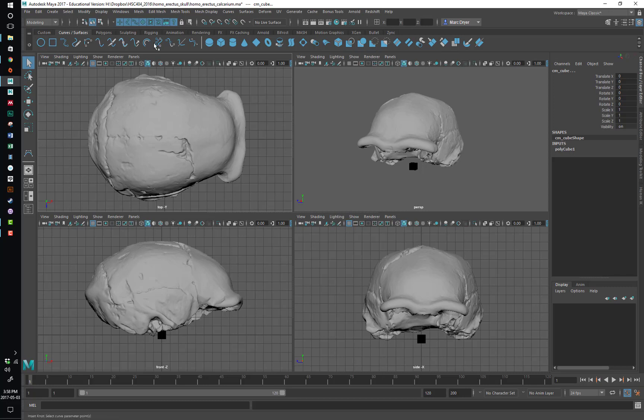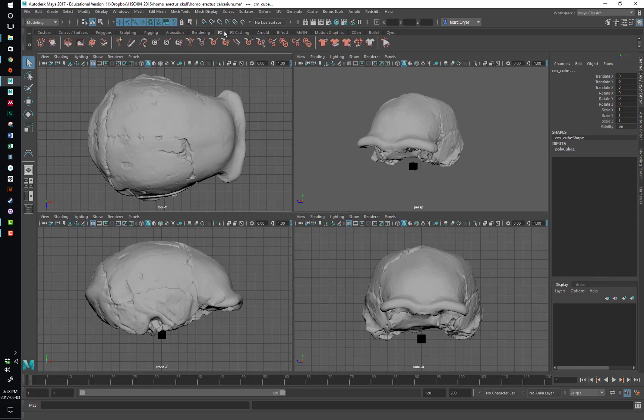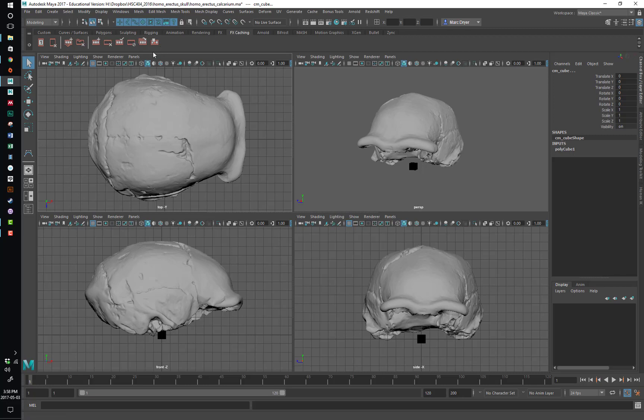Below that, we've got the shelf and a bunch of tabs here. And this gives you another way to access menu items, but with iconography rather than just a verbal description of the tool or the function. You can see I've got a custom one where I've got some things I use all the time in here.